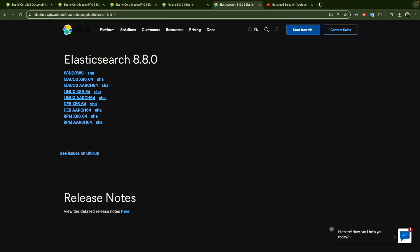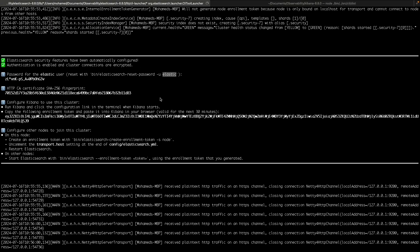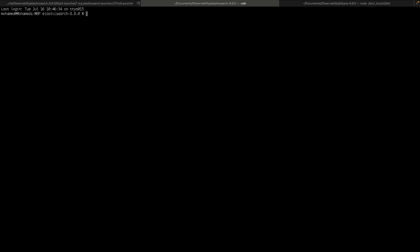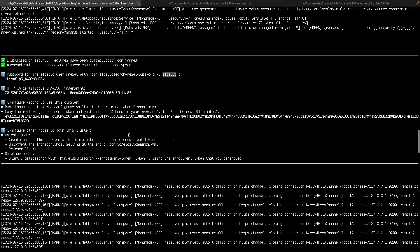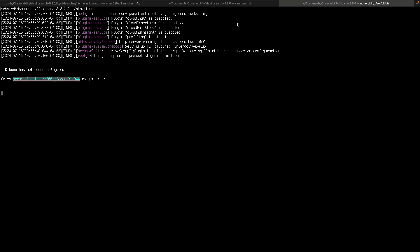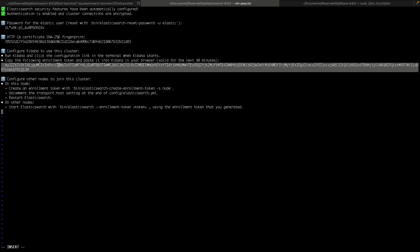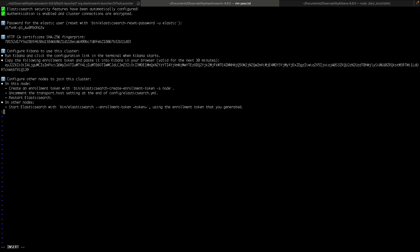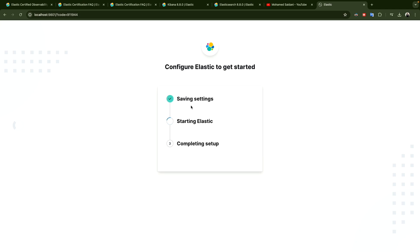In the browser it will ask for the enrollment token. I'll come back to the token, save it to a file, copy it, then go to the browser and paste the token. Click 'Configure Elastic' and if everything is okay it will start the configuration.